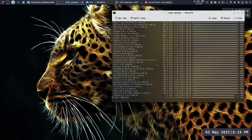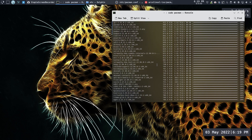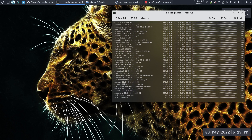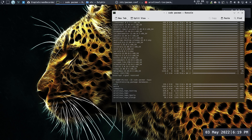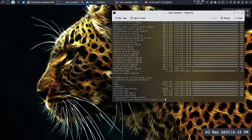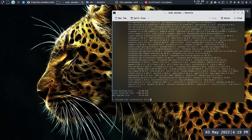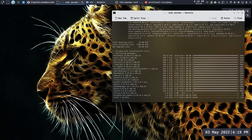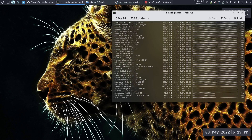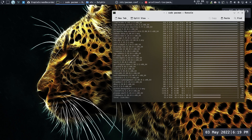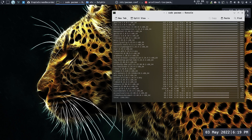Let's do that again, this time with parallel downloads on. You can see it's downloading a lot faster — not one by one, but five at the same time.